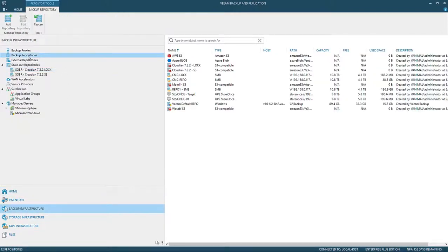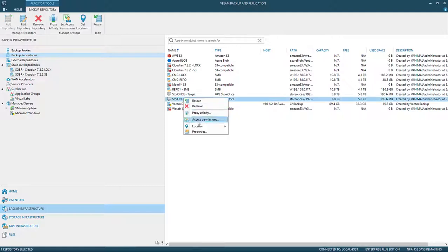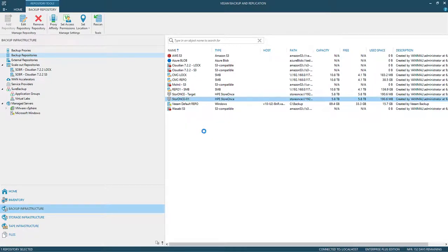So let's take a peek down underneath our infrastructure and we'll look at our repositories. There's a pair of them. I've named one of them target because I'm going to use this one as my repository, but this is the one I'm going to replicate to. Now remember with the StoreOnce units that you have, you are going to replicate the entire repository. We can't go in and say I just want to do these backup jobs or this piece of information. It's repository to repository.